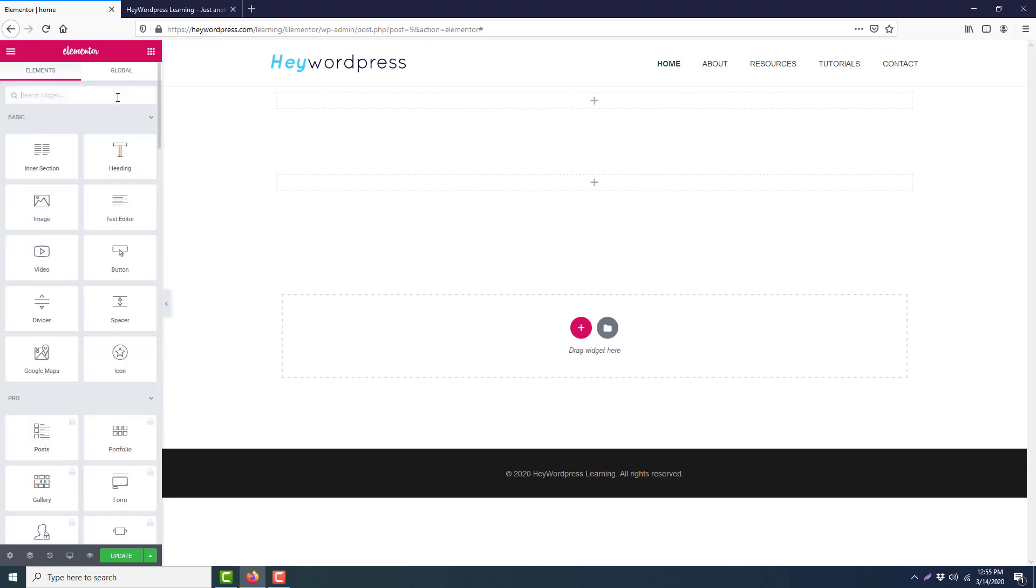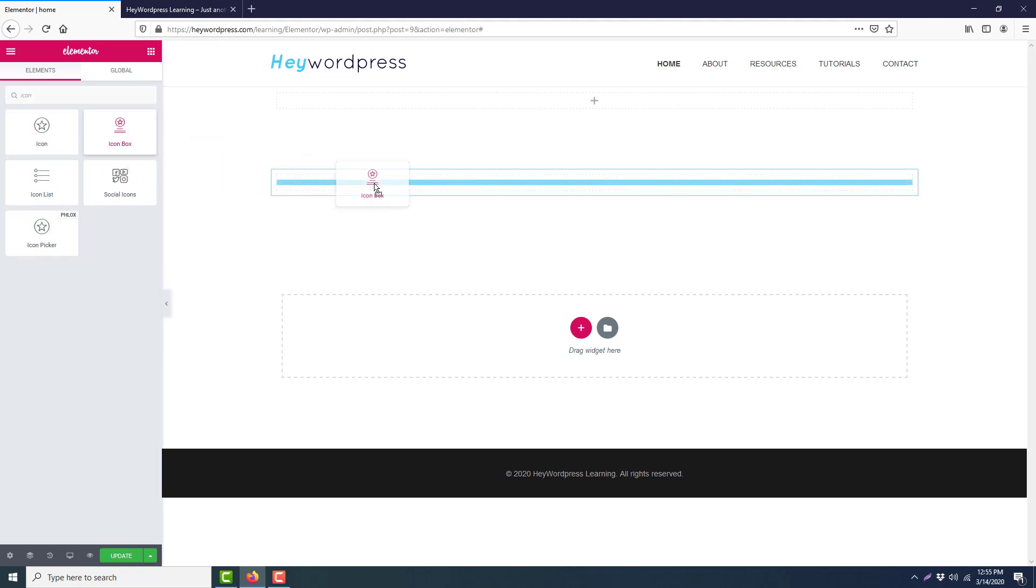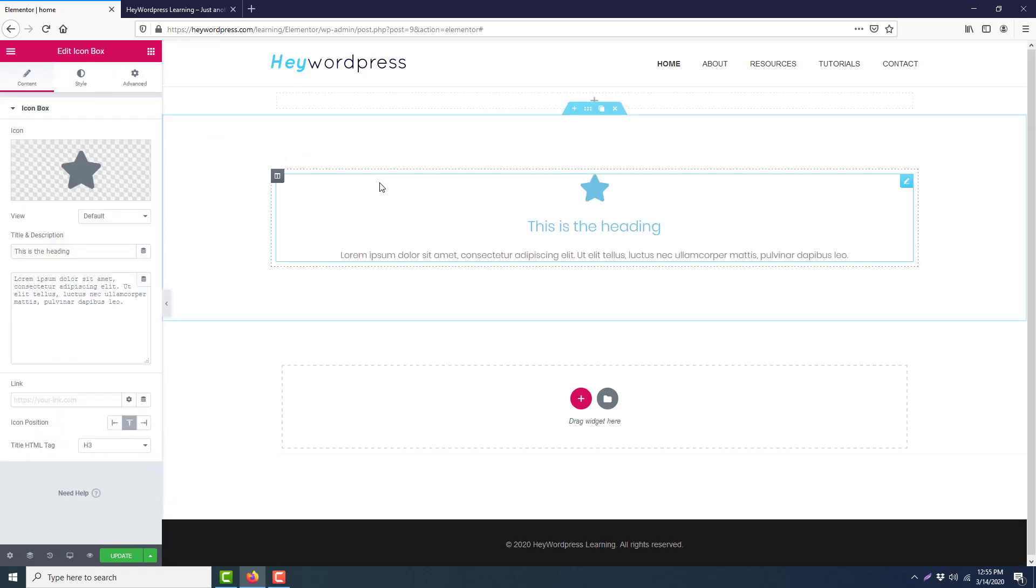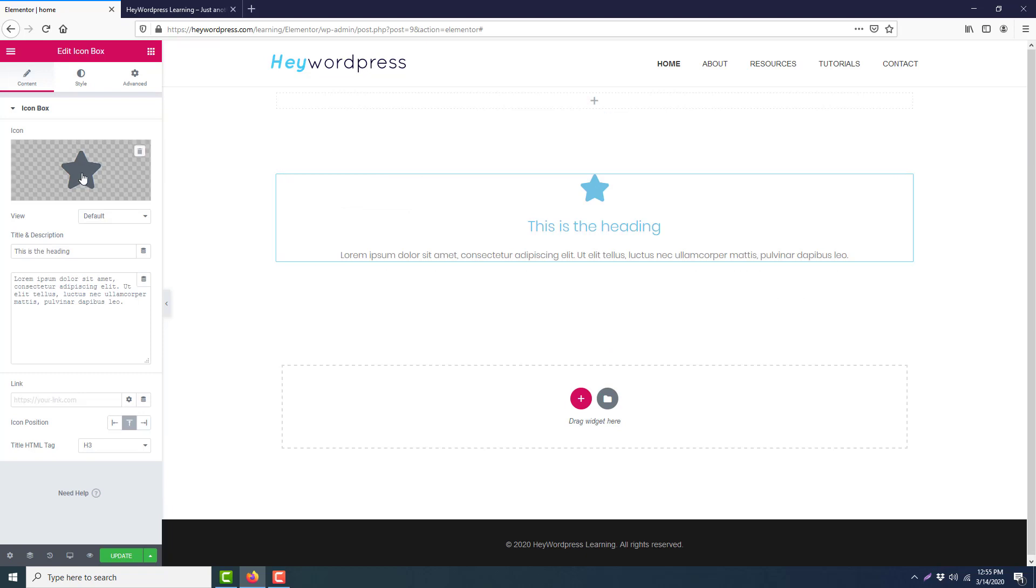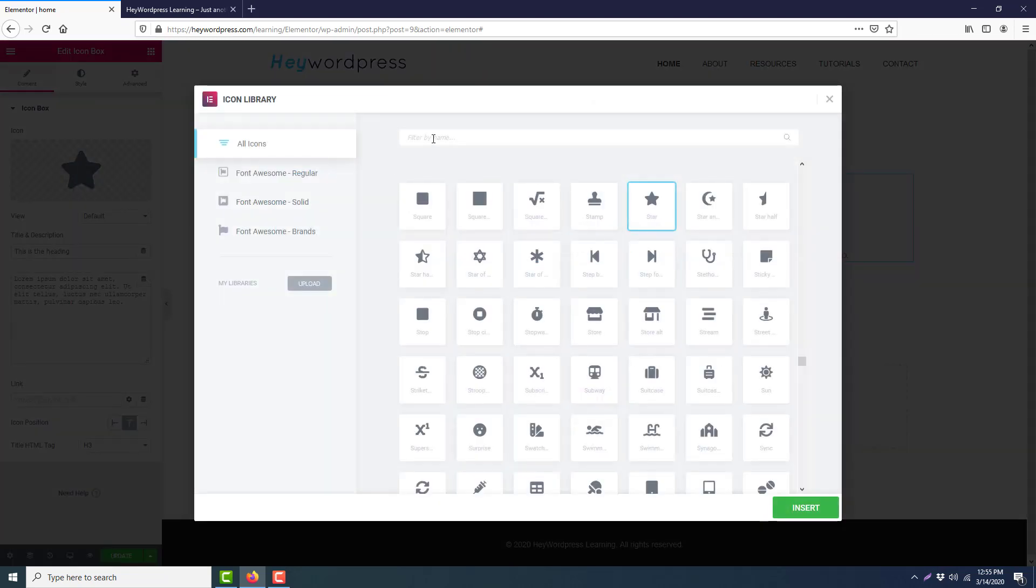Then we will search for an element, Icon Box. Here it is. We will drag it here and we will change the icon.